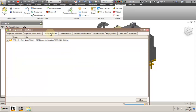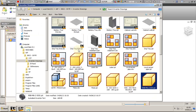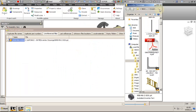The next tab is the unreferenced files. In here you will have all models that are not used in the main assembly — not called for. It is important that you use the project verification tool from within the main assembly. You can delete, open, or locate on disk. Because it was placed solely for the purpose of this demo, I will delete it.